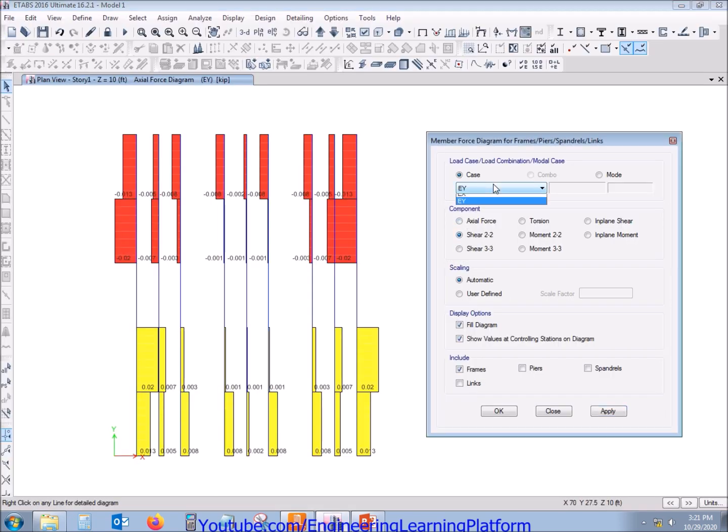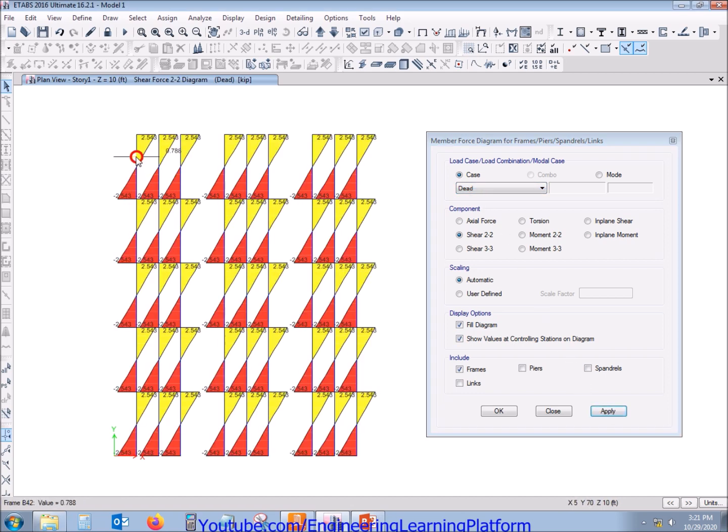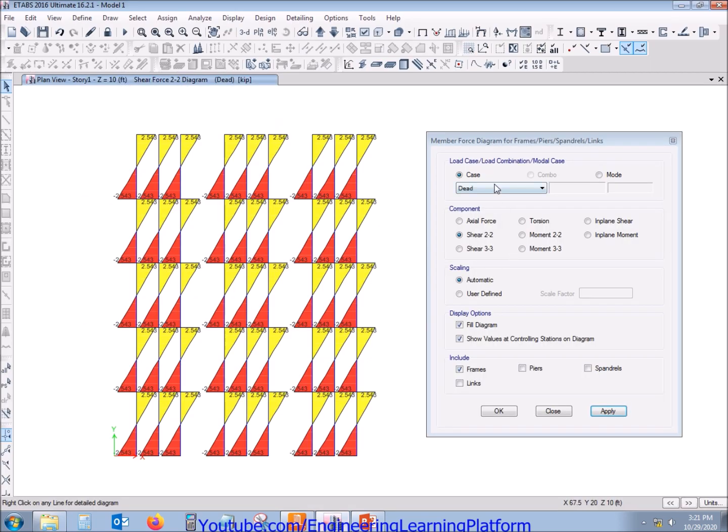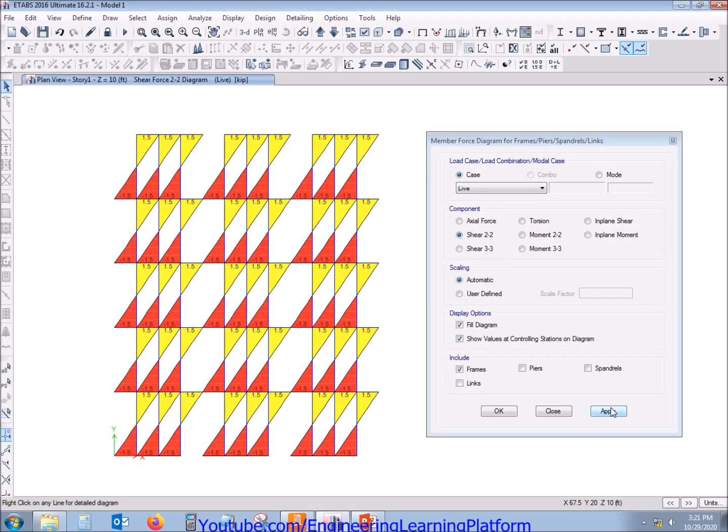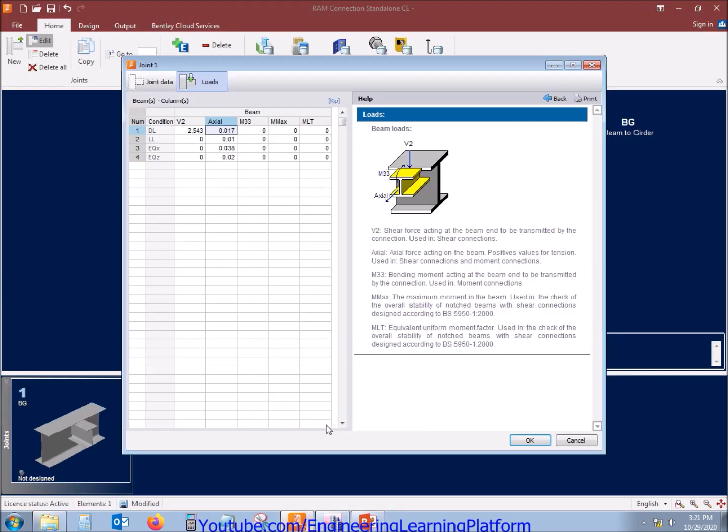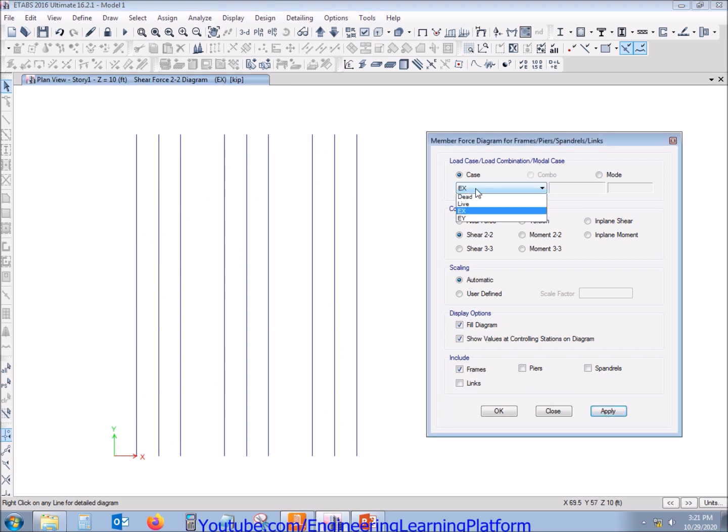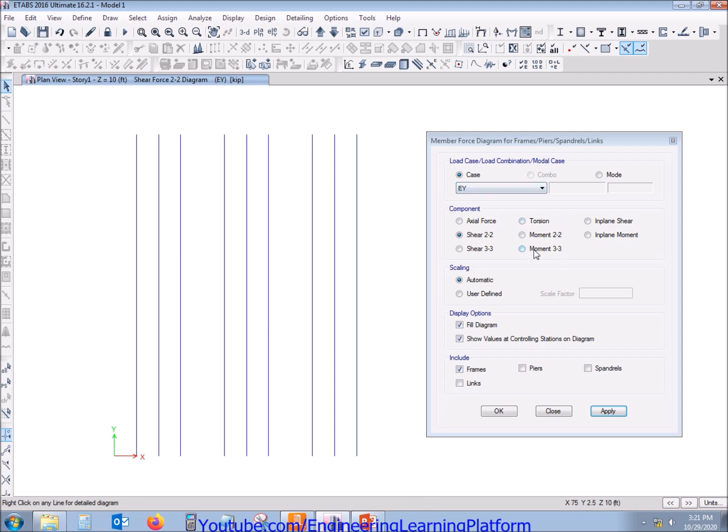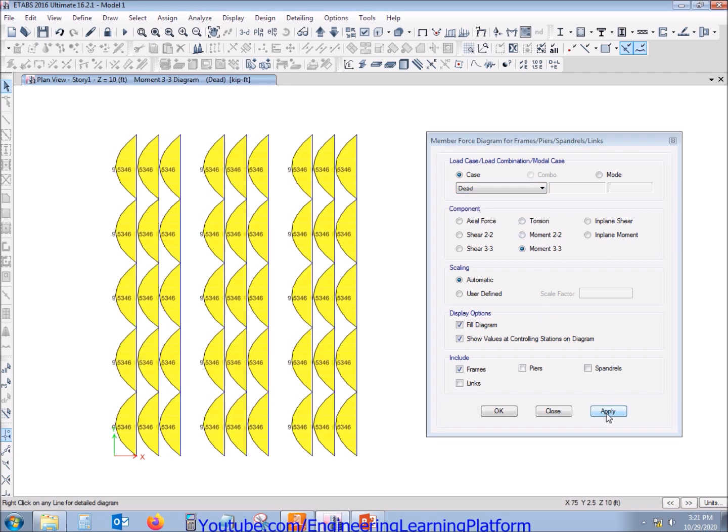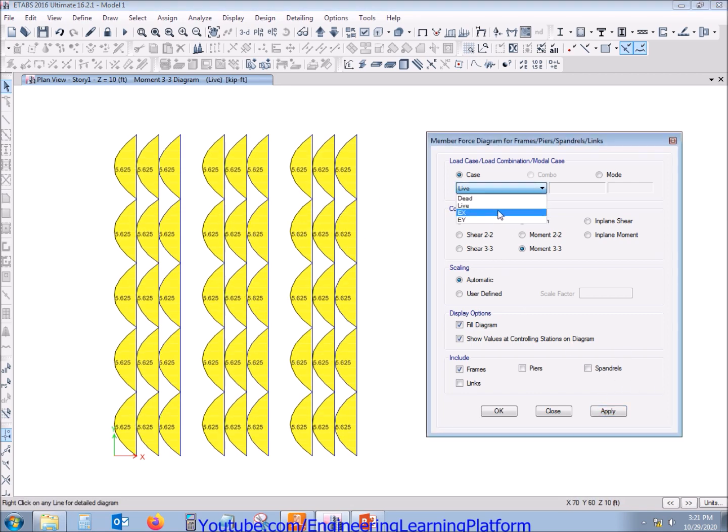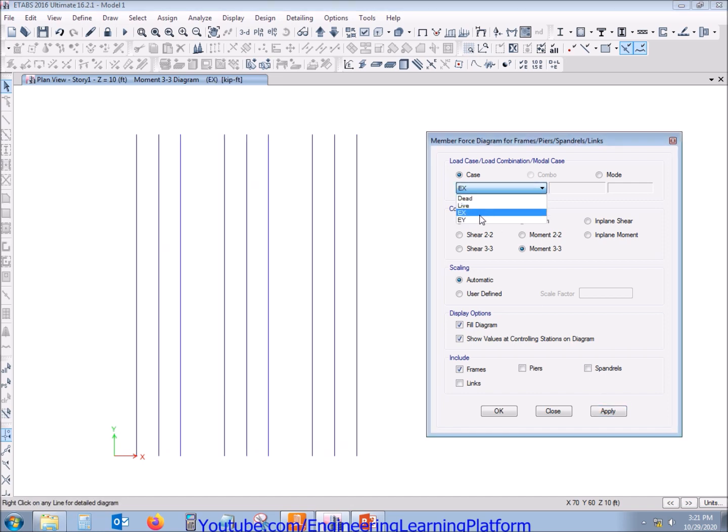Now we will be proceeding to shear force for dead load, shear force for live load, shear force for earthquake in X direction which is zero, shear force for earthquake in Y direction. Since the purlins are not part of primary or moment resisting frame, that's why no axial force, no shear force due to seismic, similarly no moment due to earthquake in X or Y.